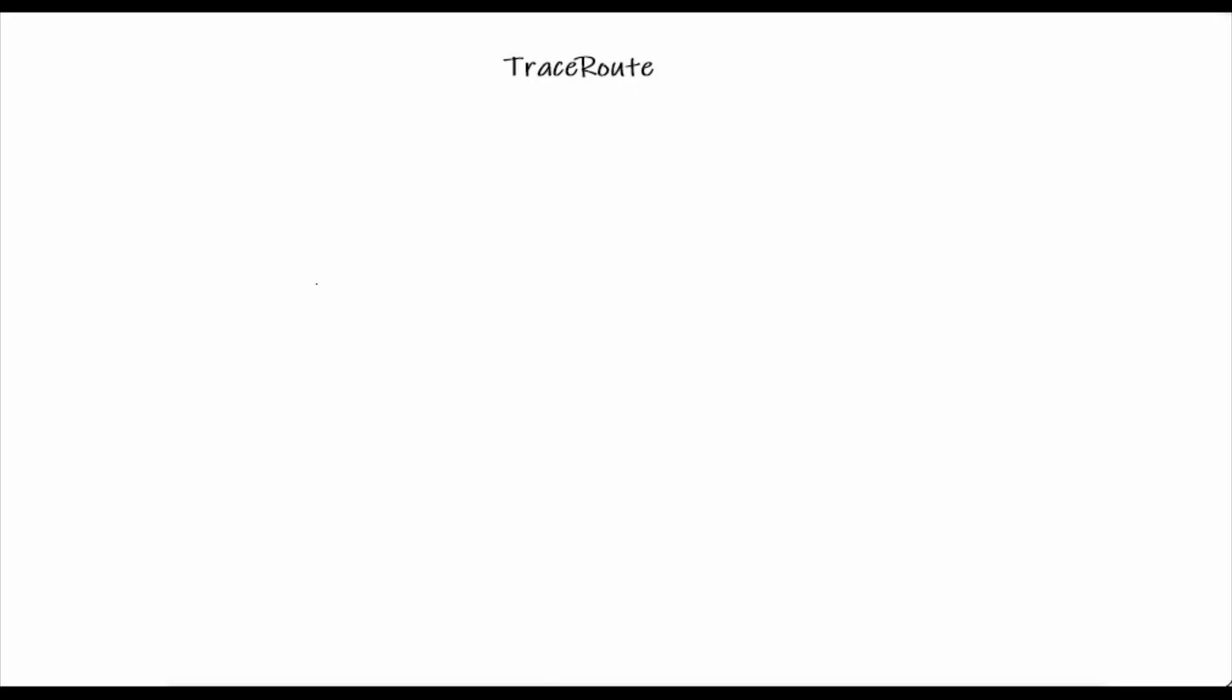Hello everyone, welcome back to the Cloud Channel. In today's class we are going to discuss traceroute.